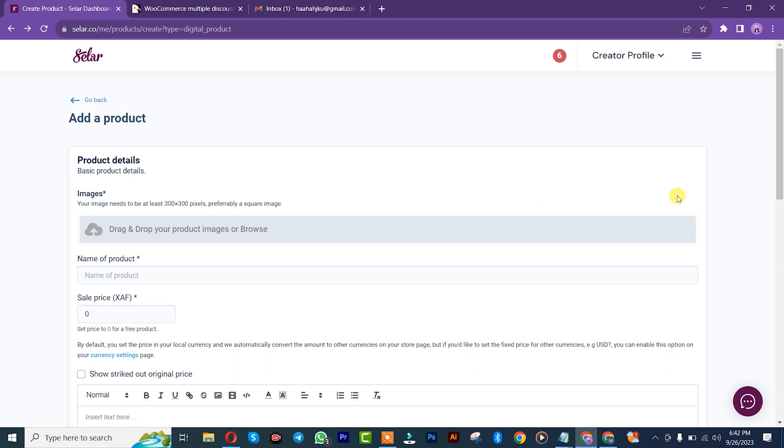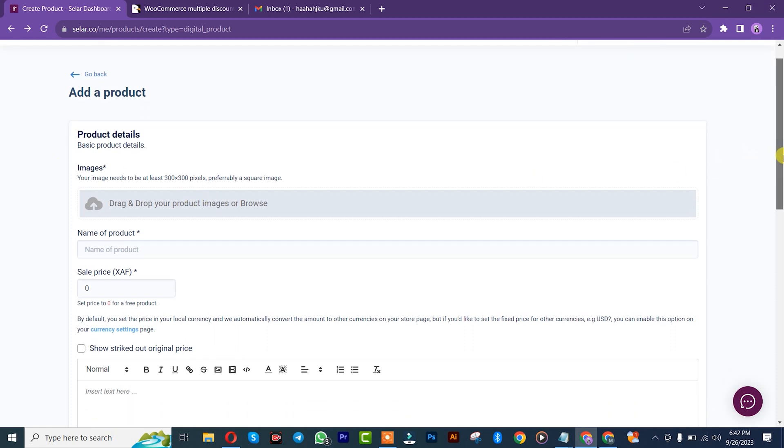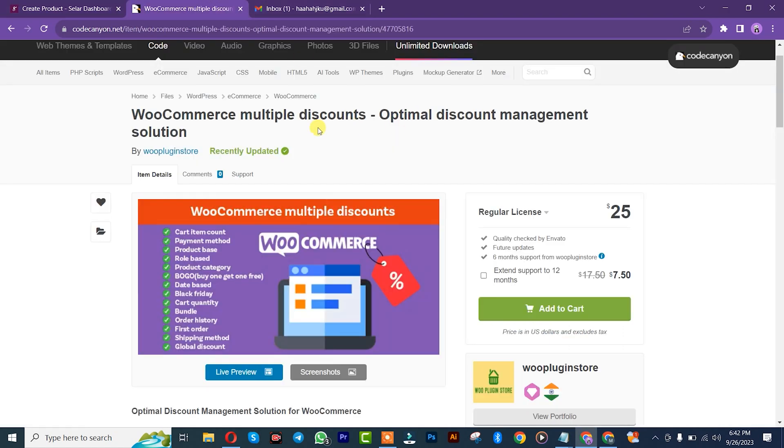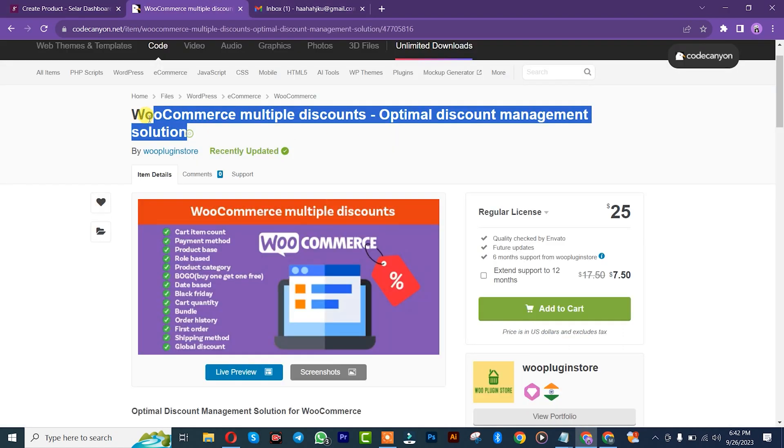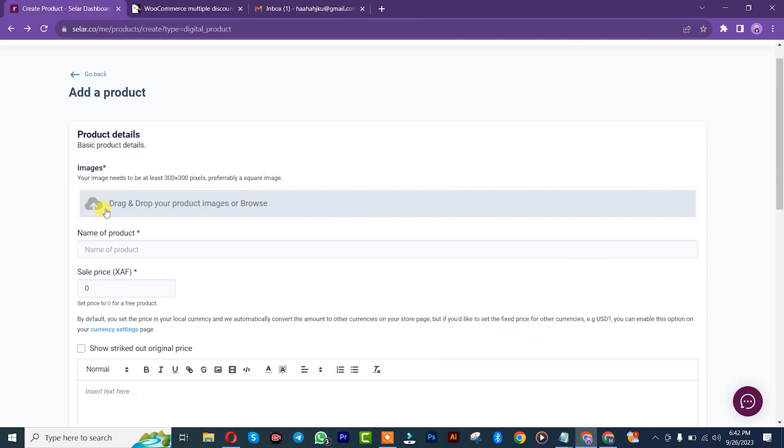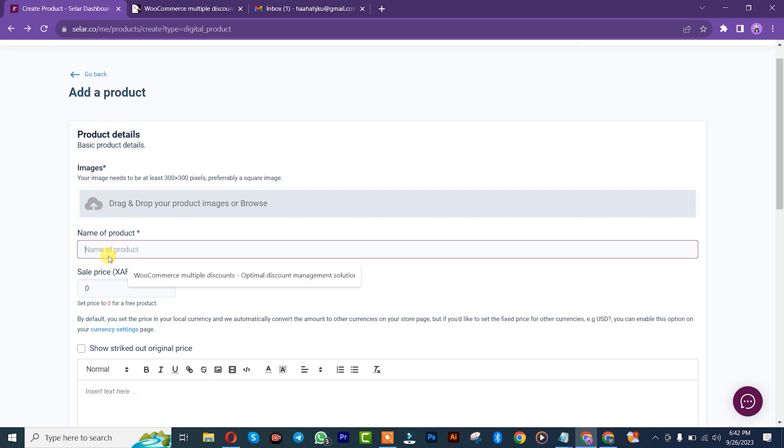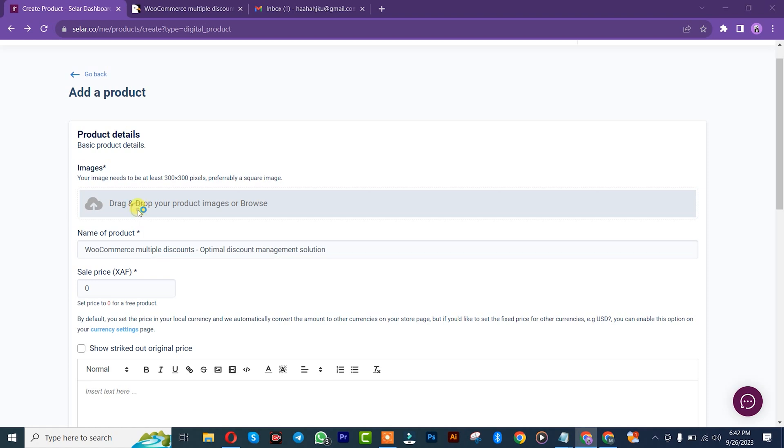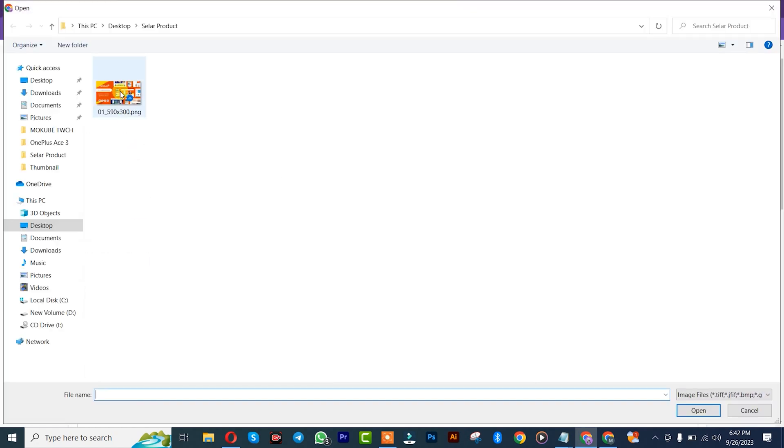After that, we'll start by inserting our product name. Come here and copy this. Since we're inserting this product, come back, insert it here.